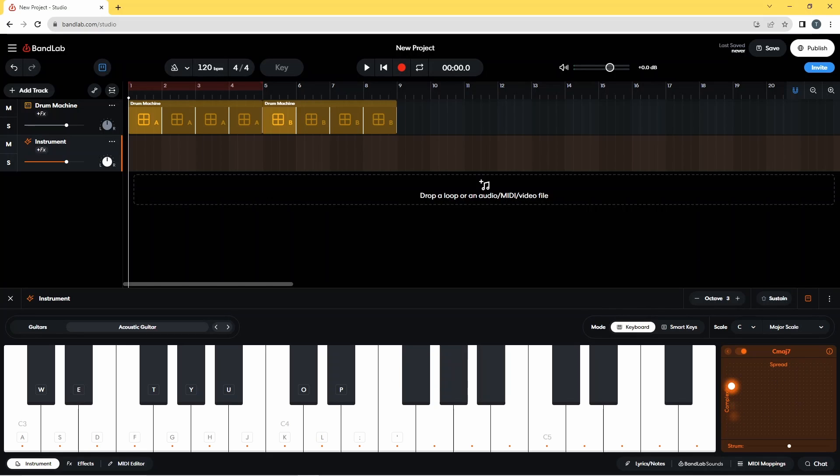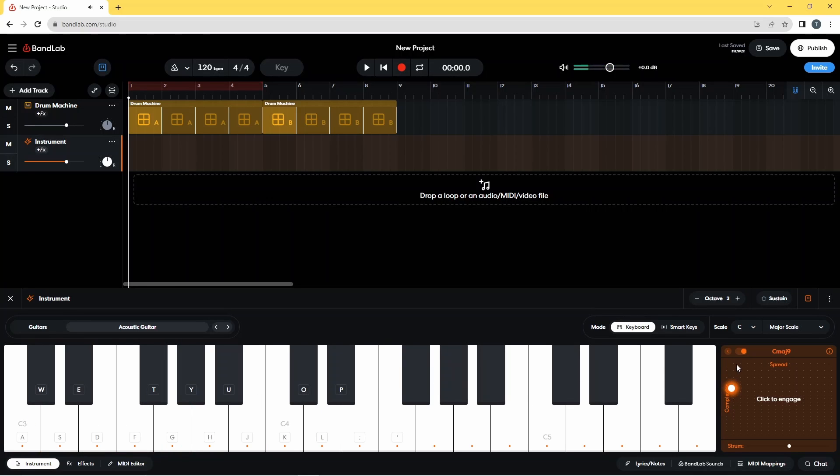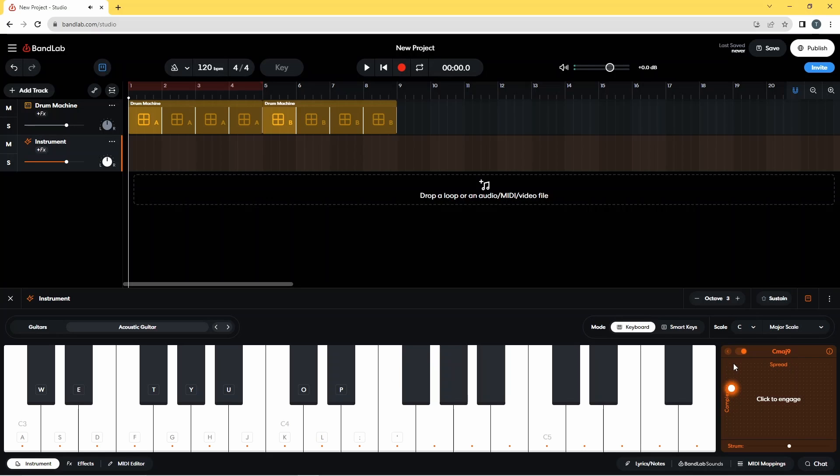And if I move it up a bit more and then play the same note, it's now got C major 9.